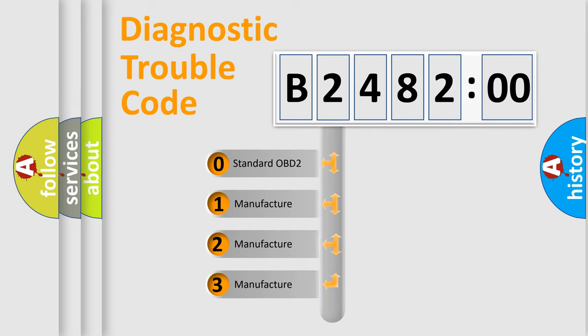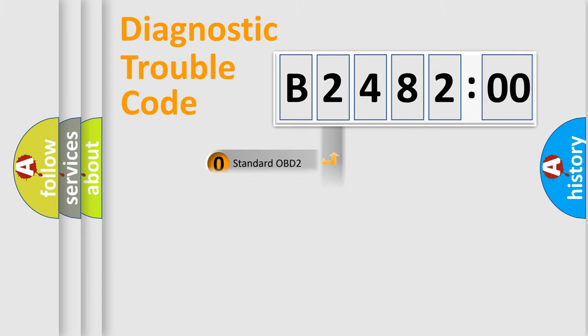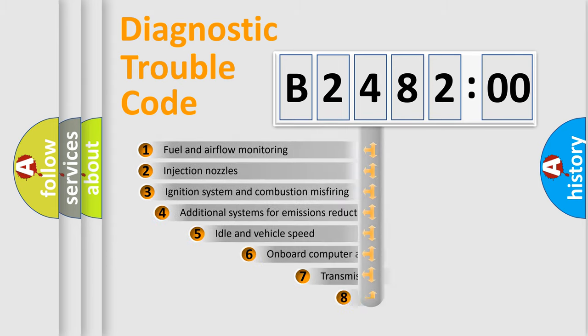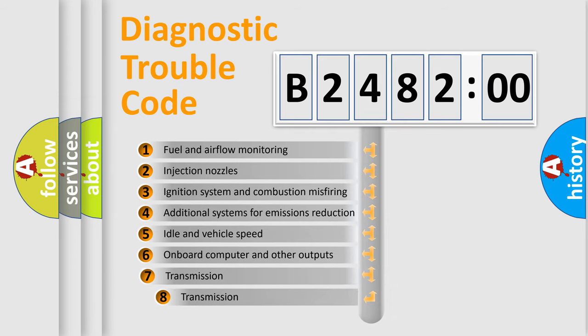If the second character is expressed as zero, it is a standardized error. In the case of numbers 1, 2, 3, it is a more prestigious expression of the car-specific error.